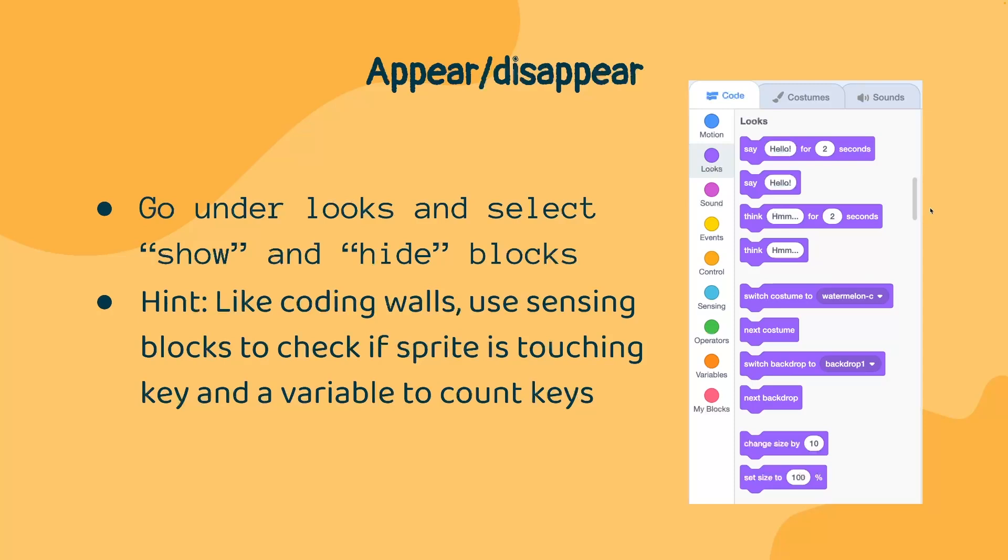First, let's talk about how we might make something disappear. Just like coding the walls, we're going to use sensing blocks to check if the sprite is touching a key. And then we will use a variable to count the keys.